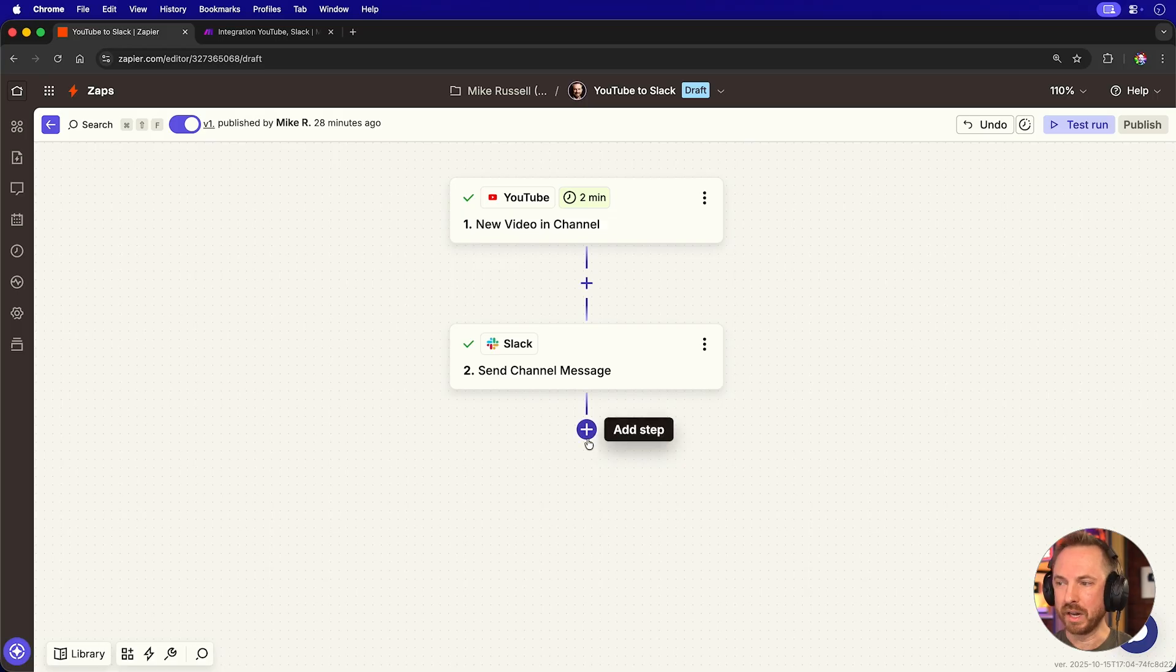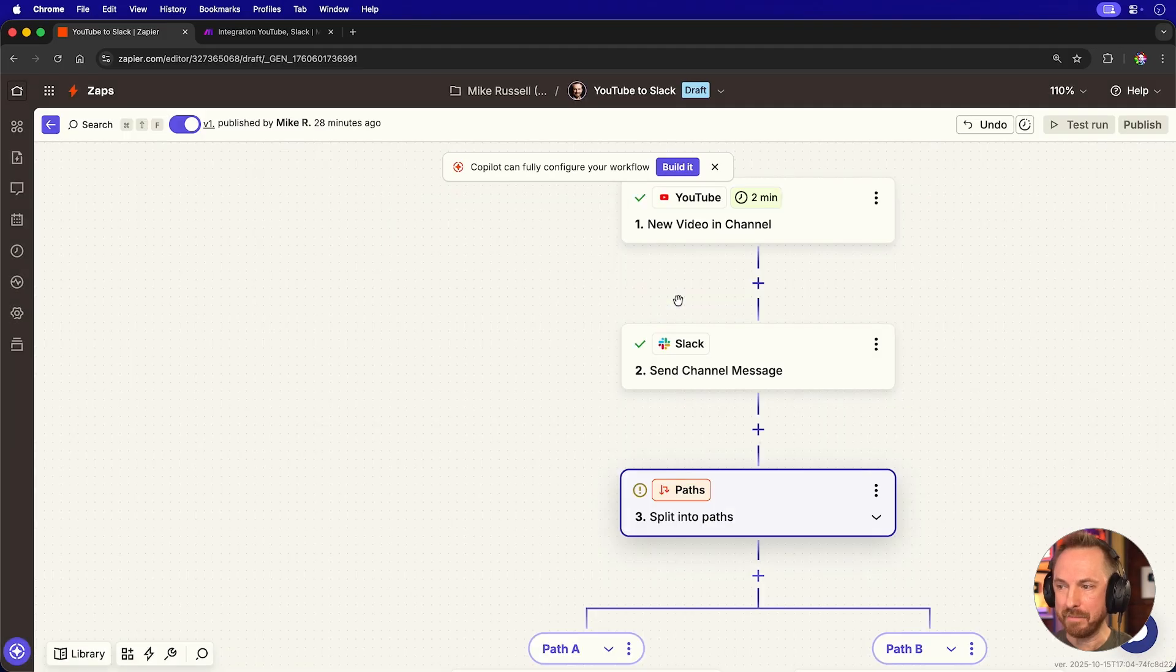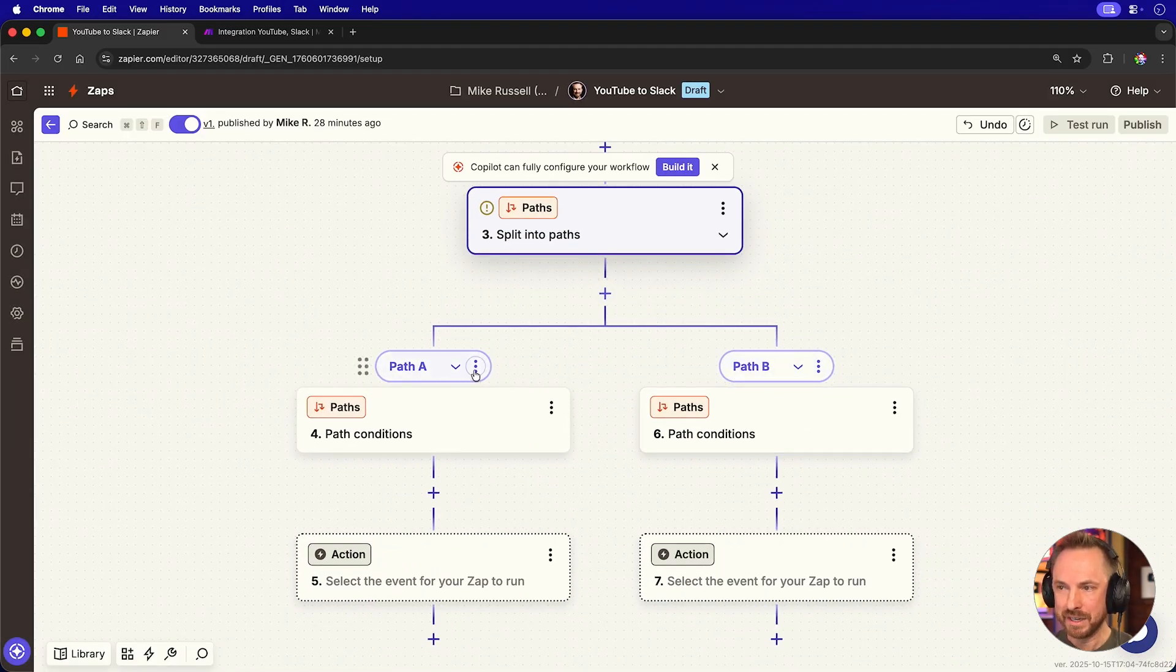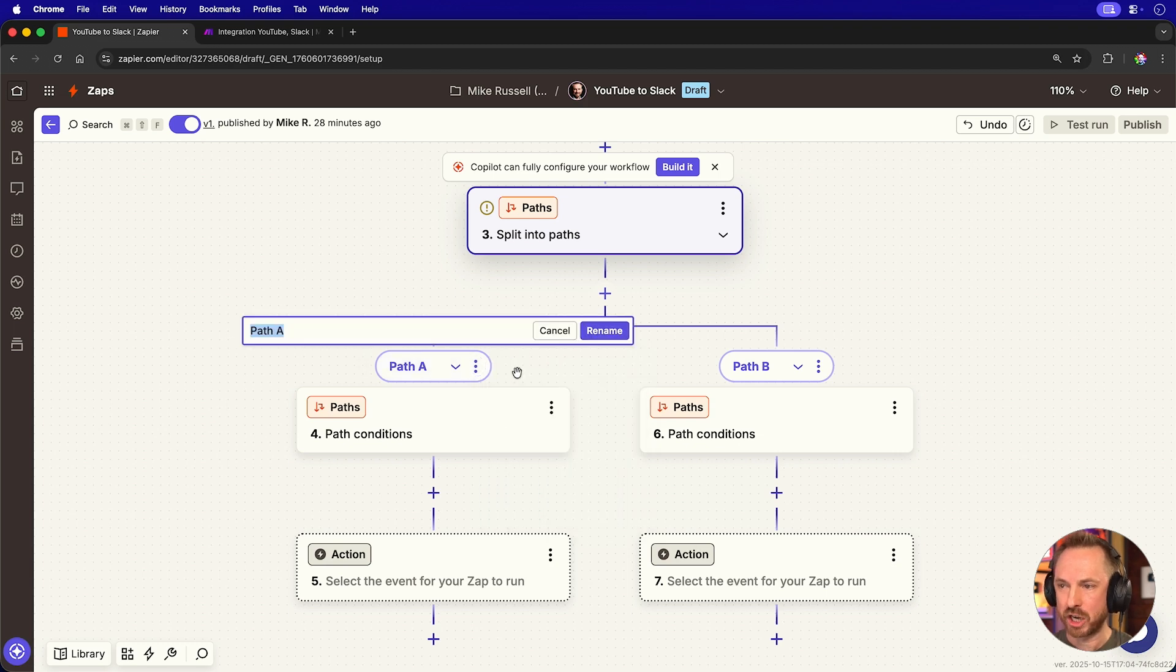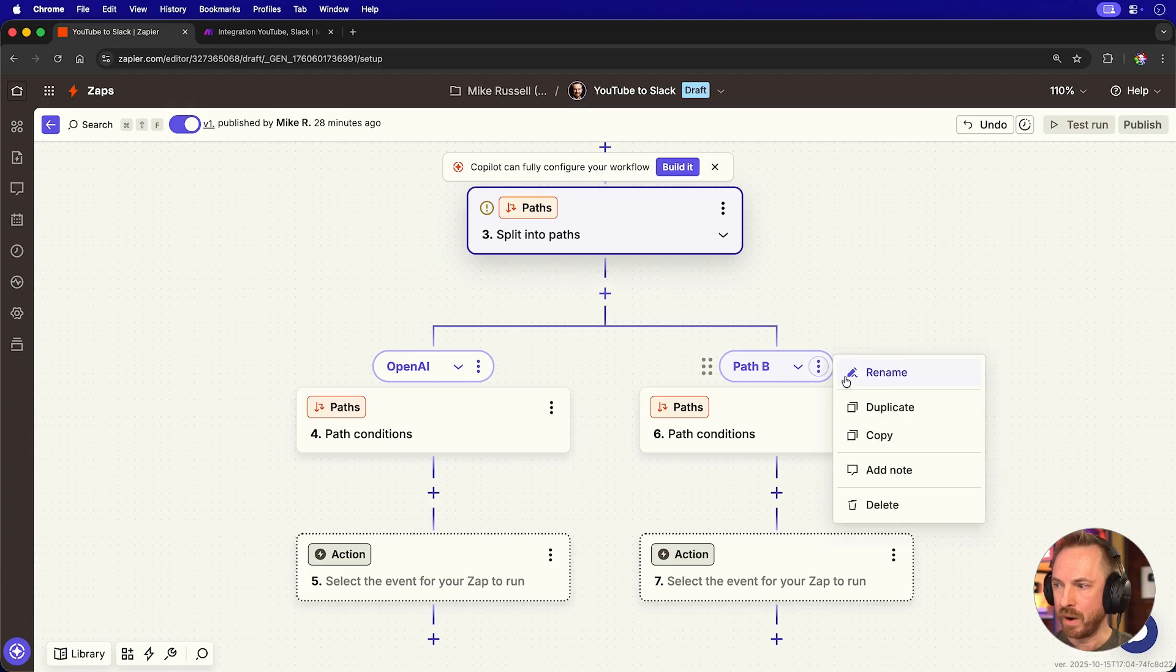Let's do the same in Zapier. So we'll add a new step here, and it's going to be a path step. Now you'll see it splits off into two different ways. So for path A, I can actually rename this, and we can call this OpenAI again.